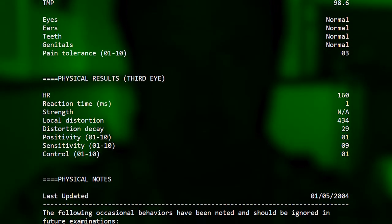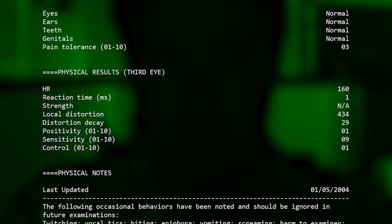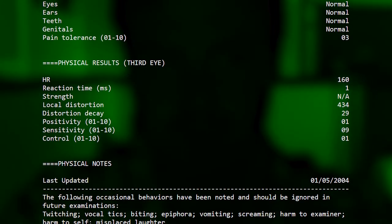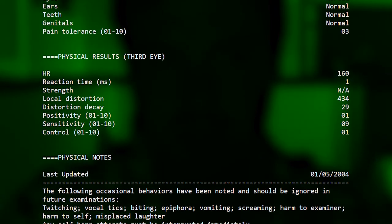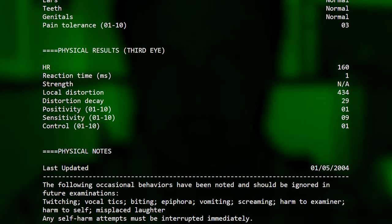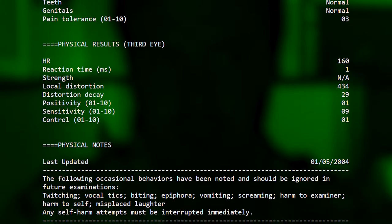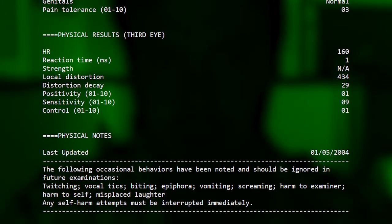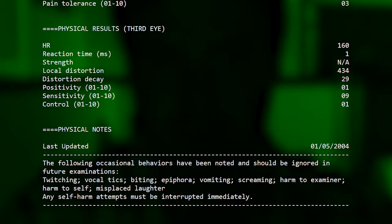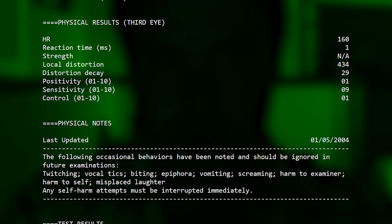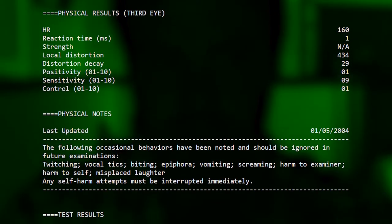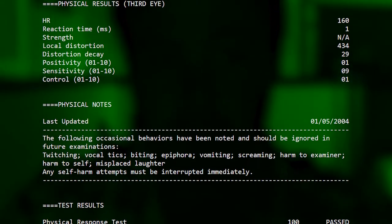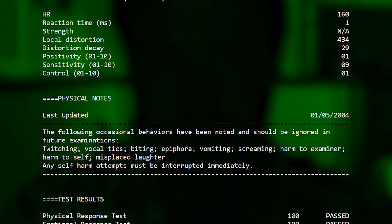Physical notes. Last updated January 5th, 2004. The following occasional behaviors have been noted and should be ignored in future examinations: twisting, vocal tics, biting, epiphora, vomiting, screaming, harm to examiner, harm to self, misplaced laughter. Any self-harm attempts must be interrupted immediately.